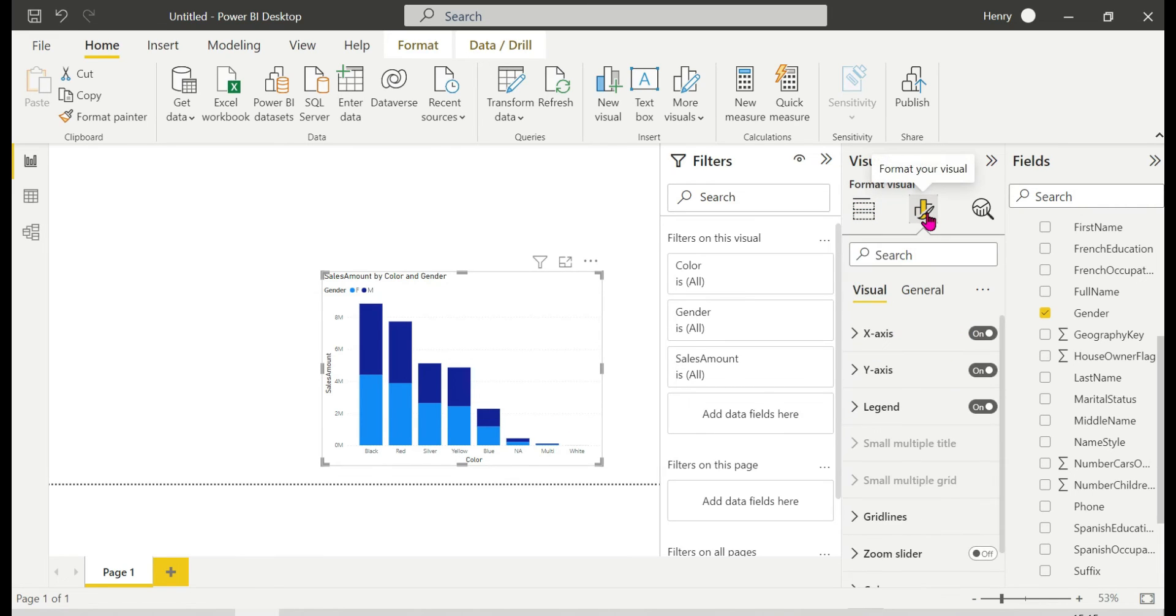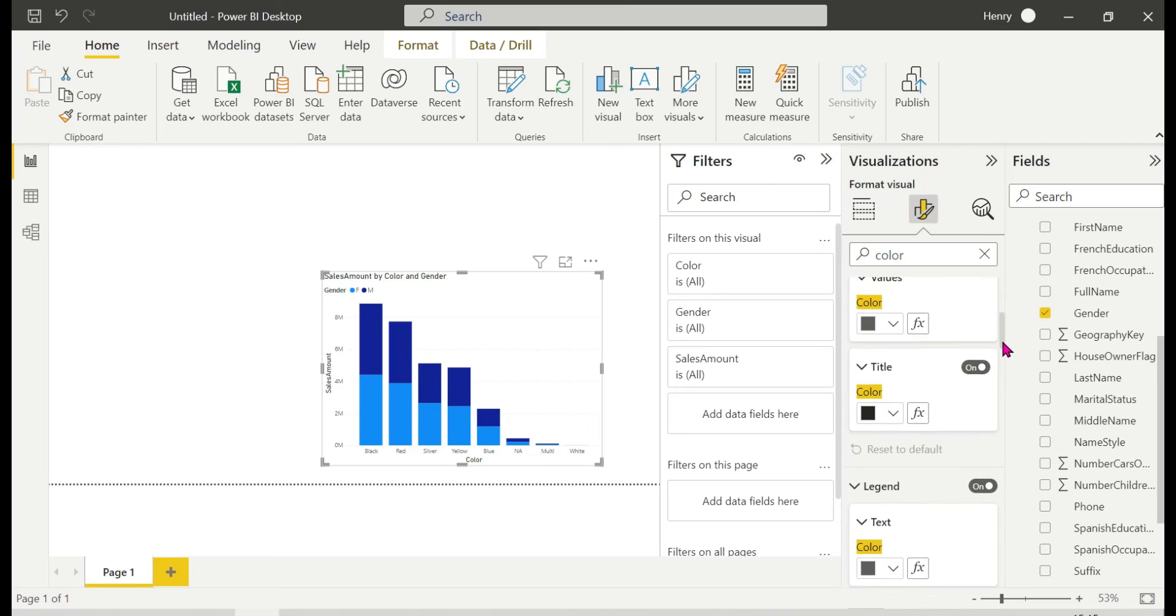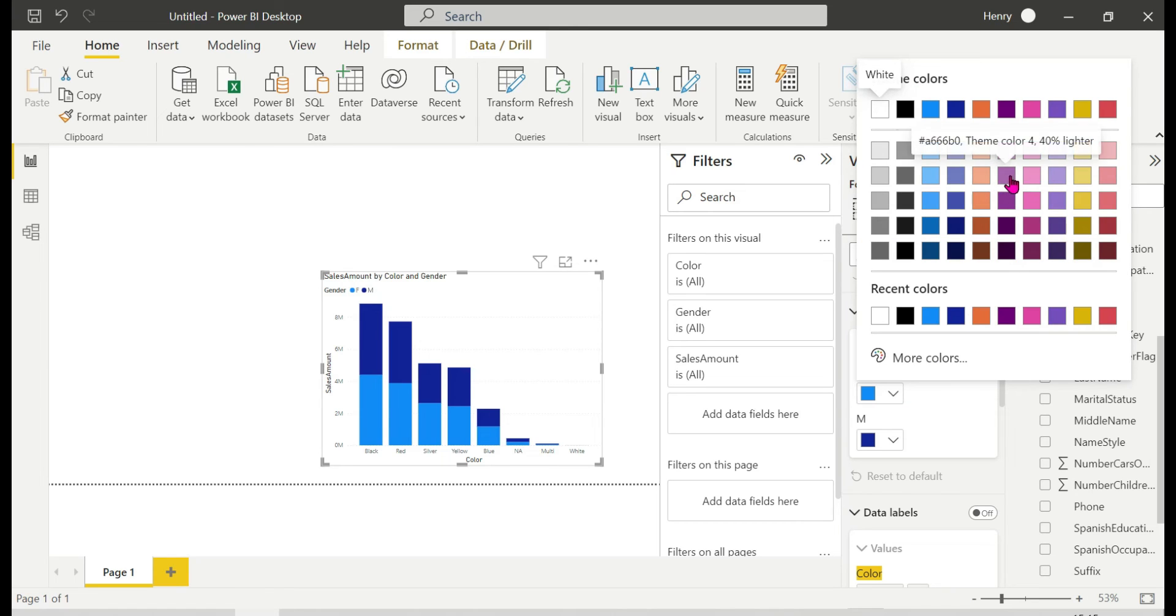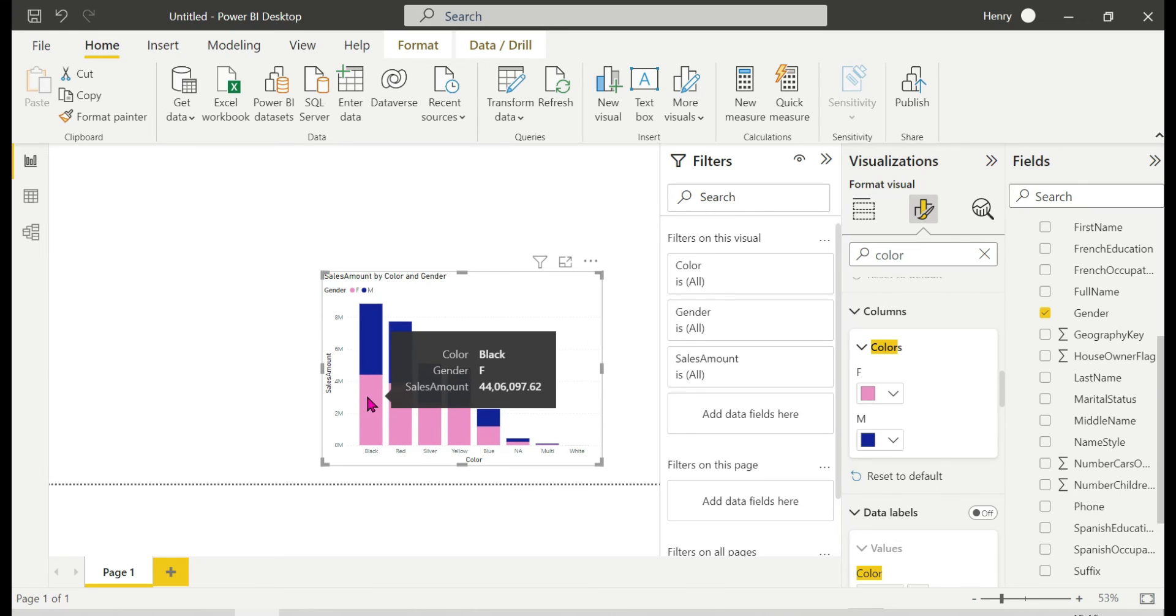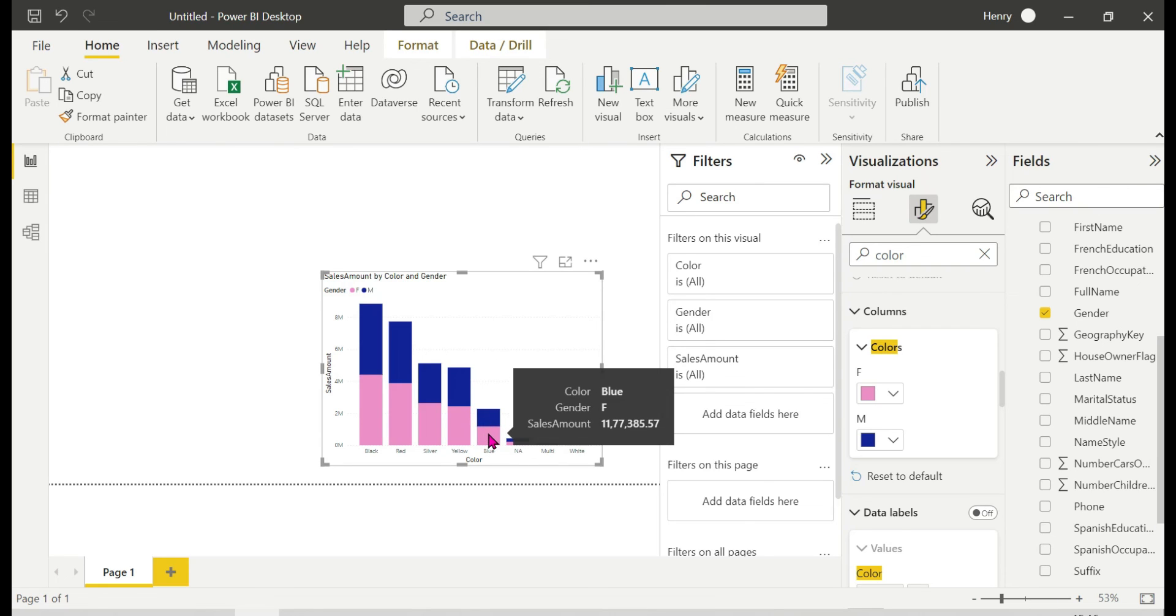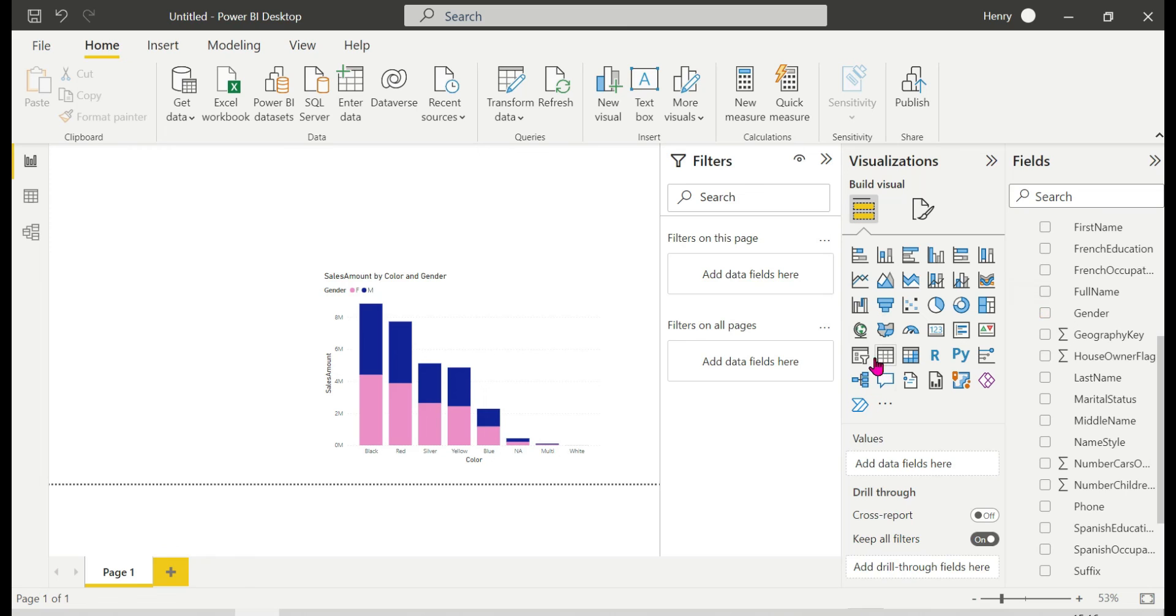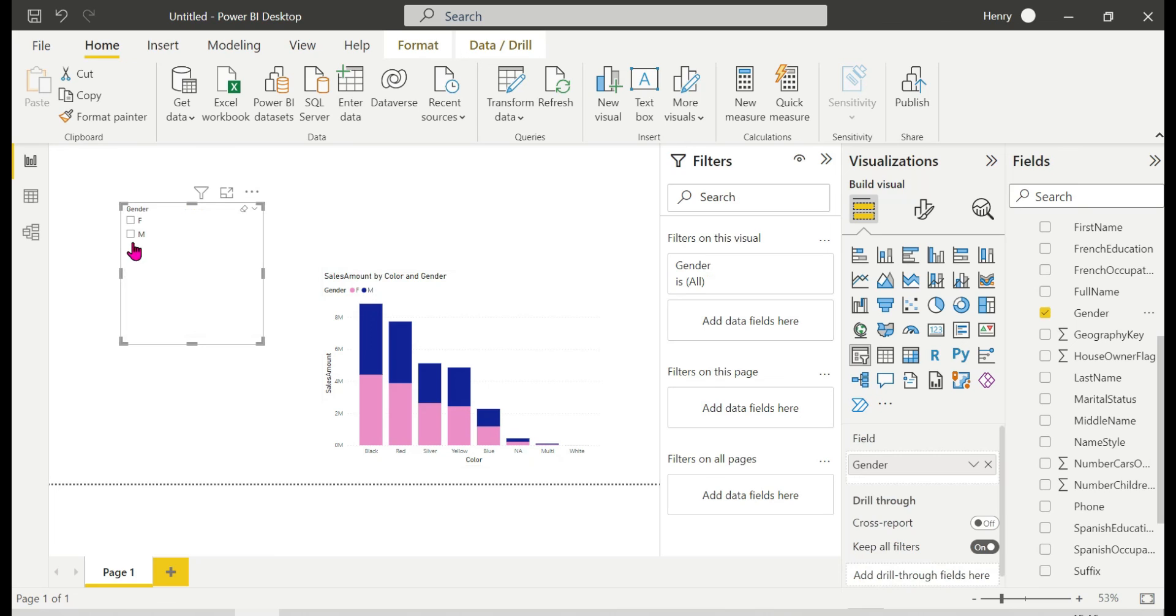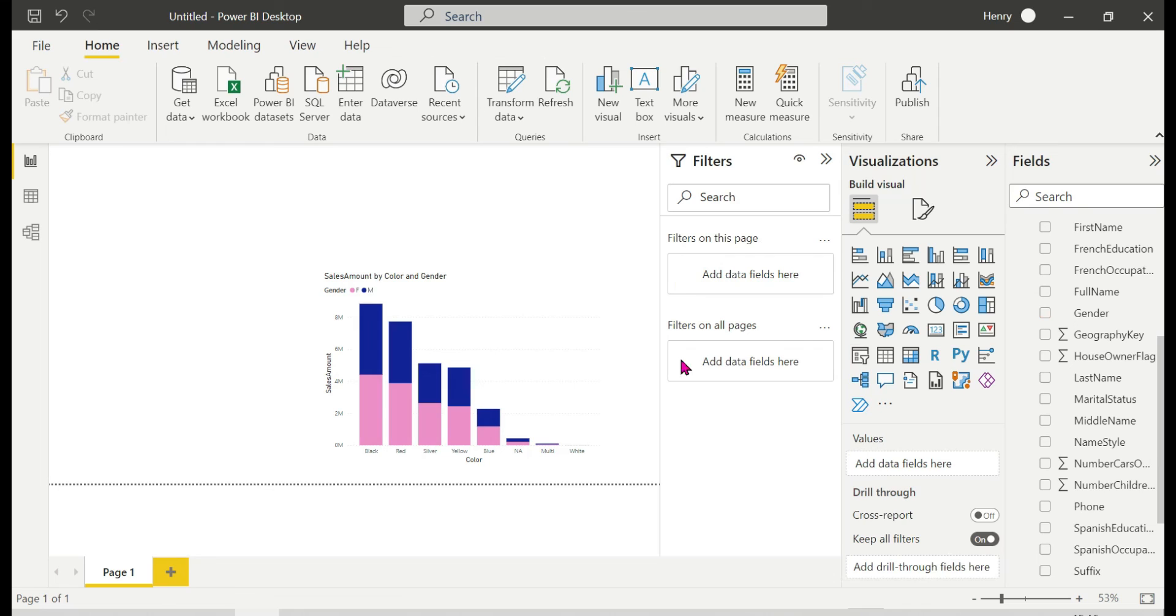You can change the colors for male and female. You can select the color and customize it. This way we can analyze gender-wise subcategories. If you choose this, you can see the sales broken down by gender - female and male - for each product color.